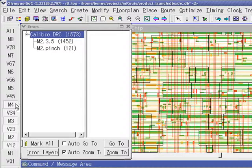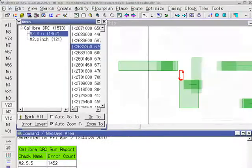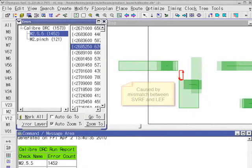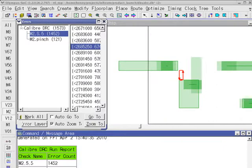Let's take a look at a few examples of the first violation. This is the flavor of end-of-line for which LEF numbers simply mismatch the SVRF. For new process nodes like 32nm, SVRF descriptions are constantly updated as the process matures, while LEF frequently falls behind.